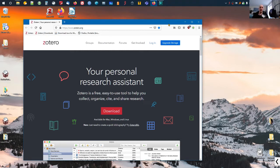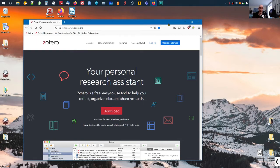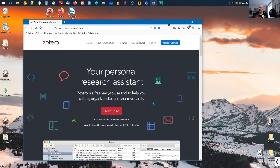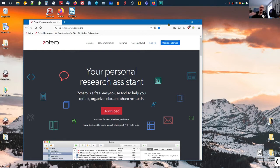This might sound simple—you borrowed from source ABC and then you say in your text that you borrowed from source ABC. But when you want to do it, there are thousands of styles that your professor, university, or the journal you're submitting to will ask you to follow. These bibliography or citation styles vary from professor to professor, course to course, university to university, or journal to journal.